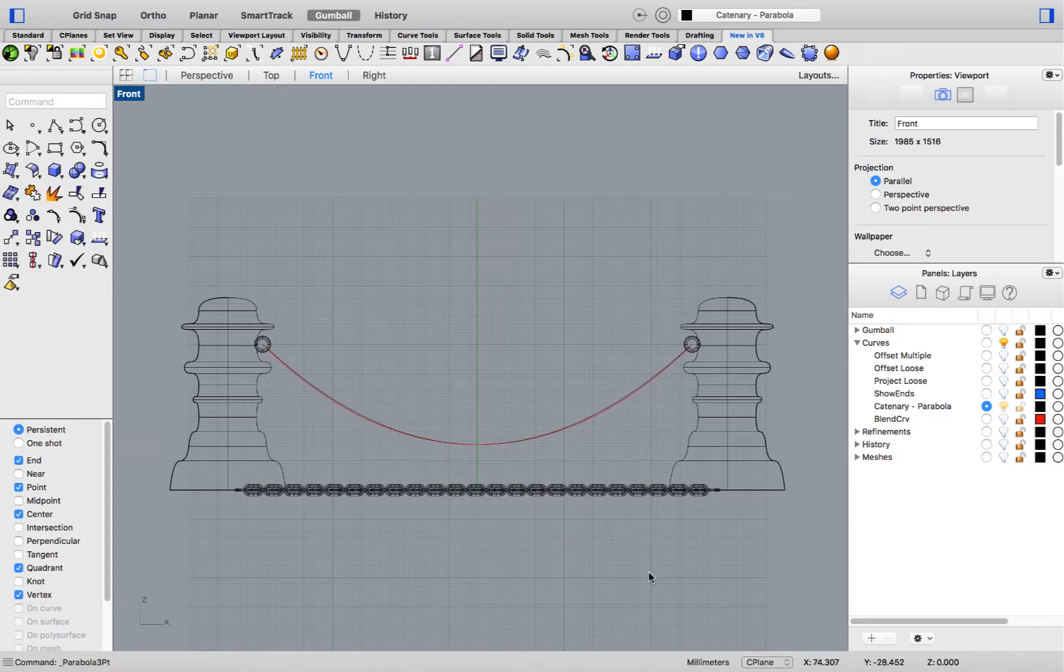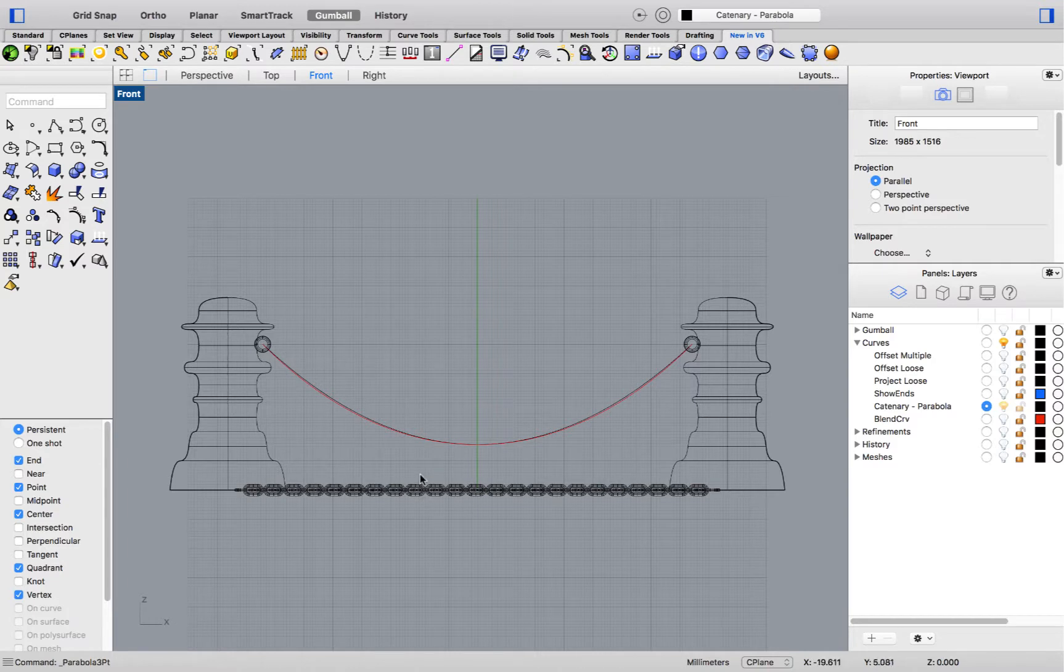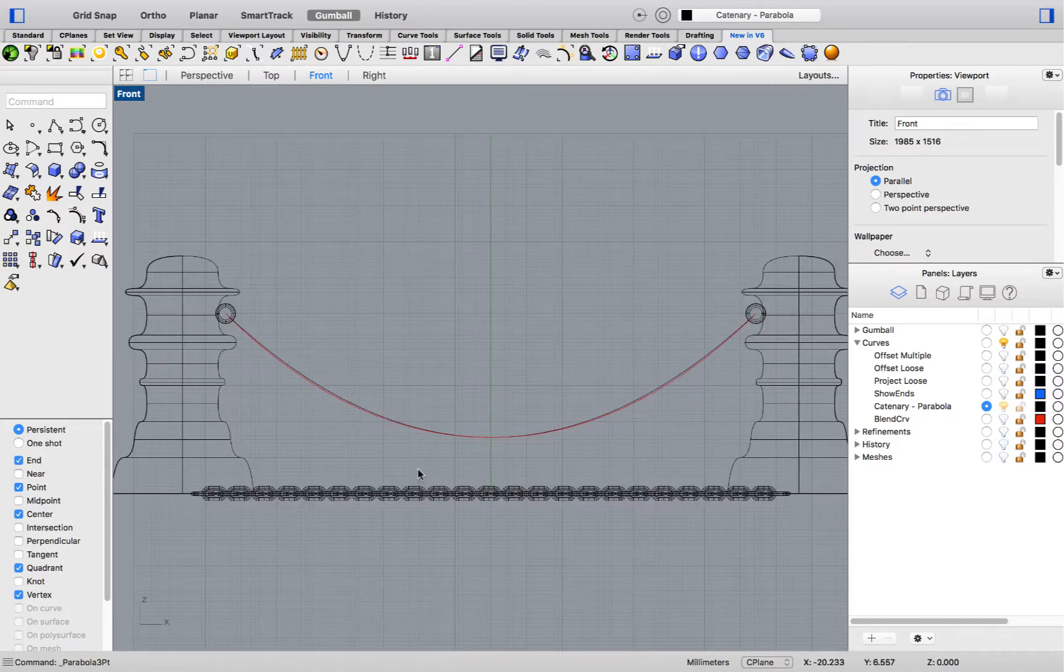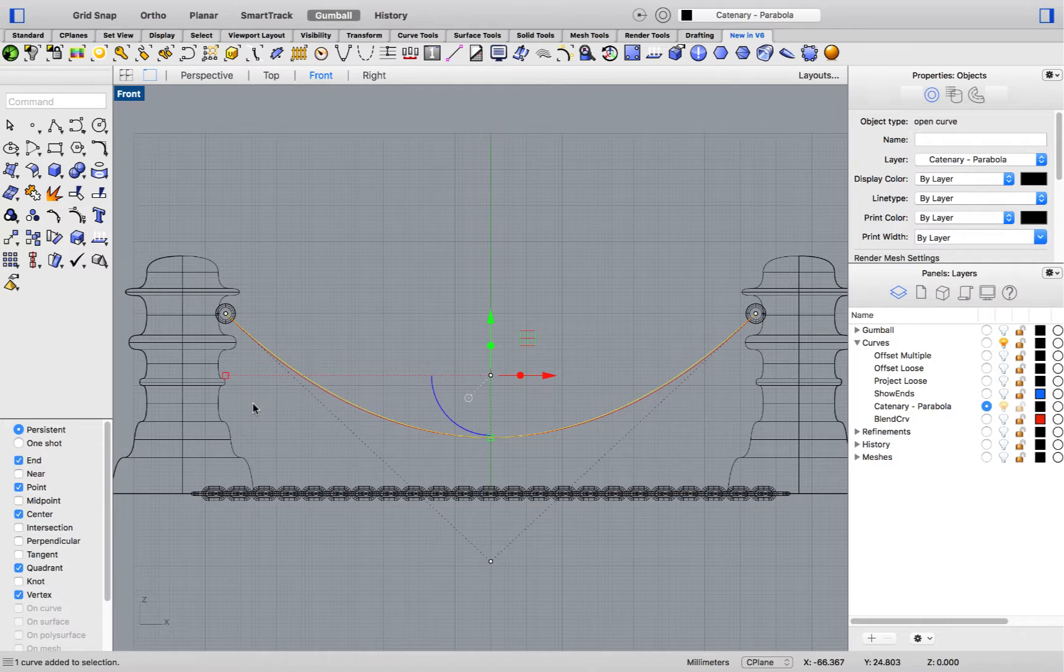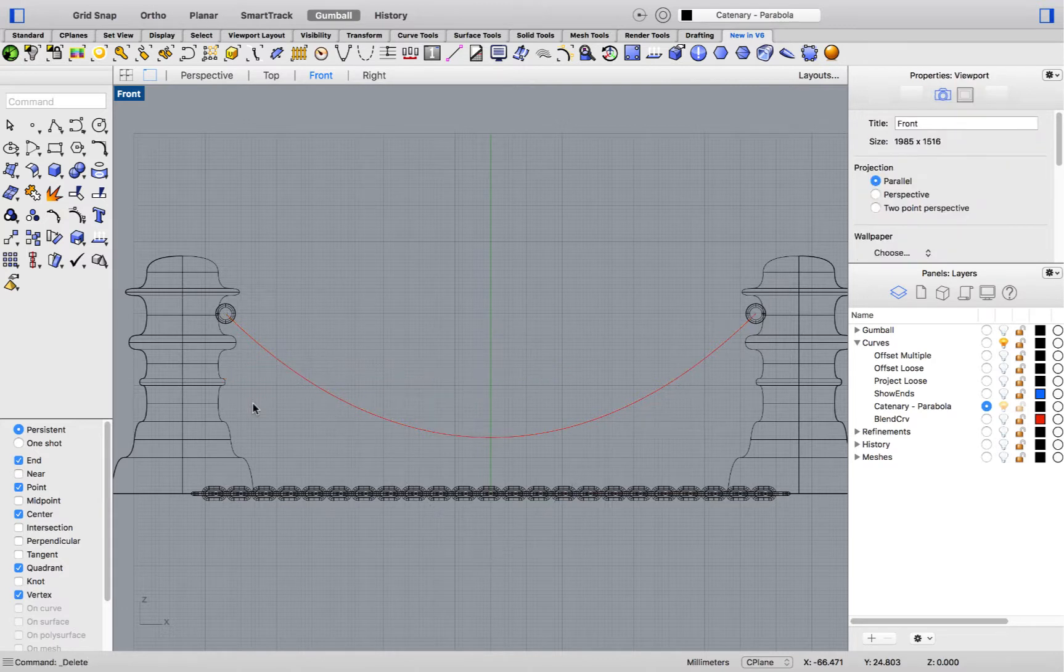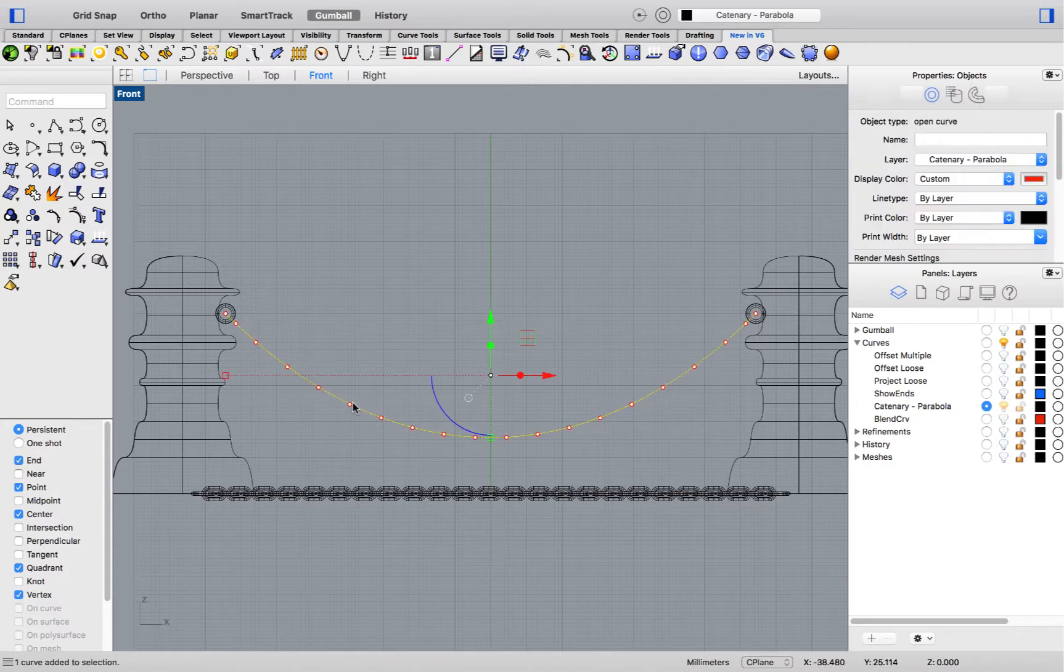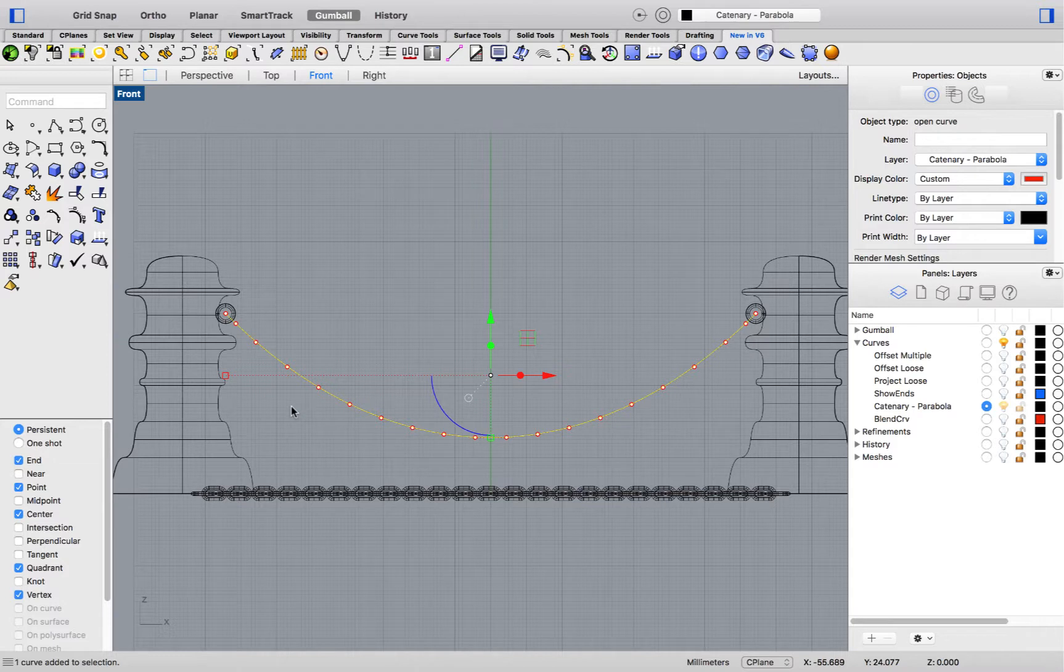The curves might be similar in shape, but there are distinct differences, such as the parabola is a real conic. It's a degree 2 curve with a very simplified control point structure. The catenary curve, on the other hand, has an increasing control point distribution that allows simulating that hanging effect.